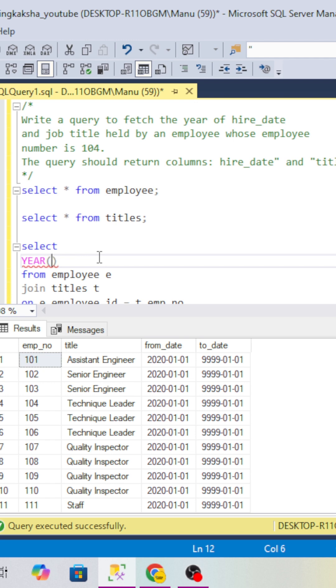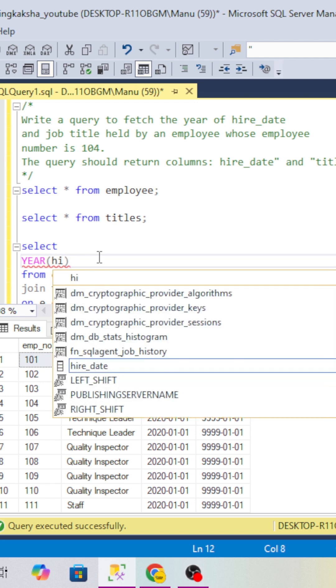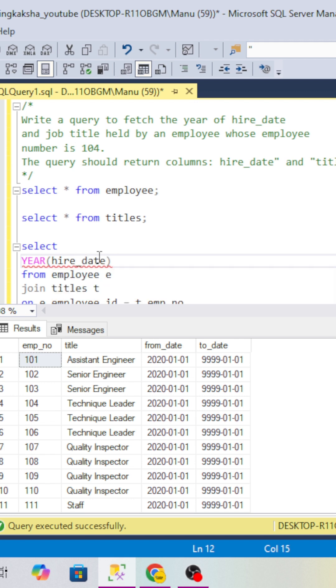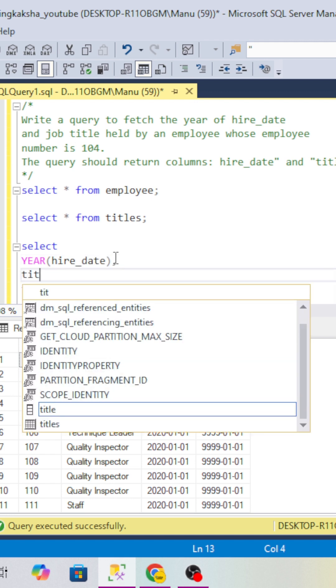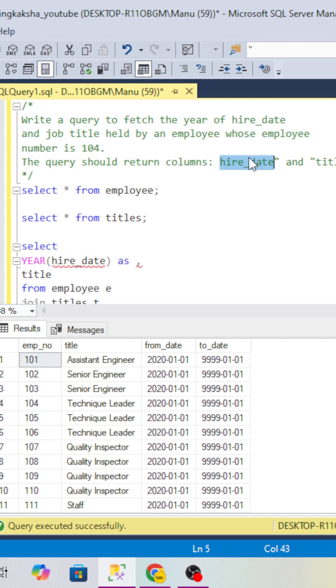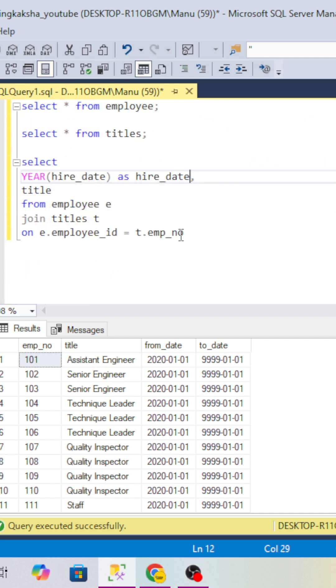Then we have to use the title, so I will use the title. We require two columns - hire date and title. So I will give this as hire_date and the second will be title.